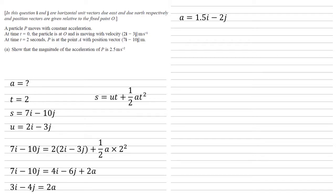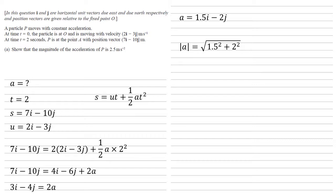And divided by 2 gives us an acceleration of 1.5i minus 2j. But we need the magnitude of this for this question. The magnitude is the square root of those squares added together. So 1.5 squared plus 2 squared. So square root of 6.25, which is 2.5 meters per second squared as required.